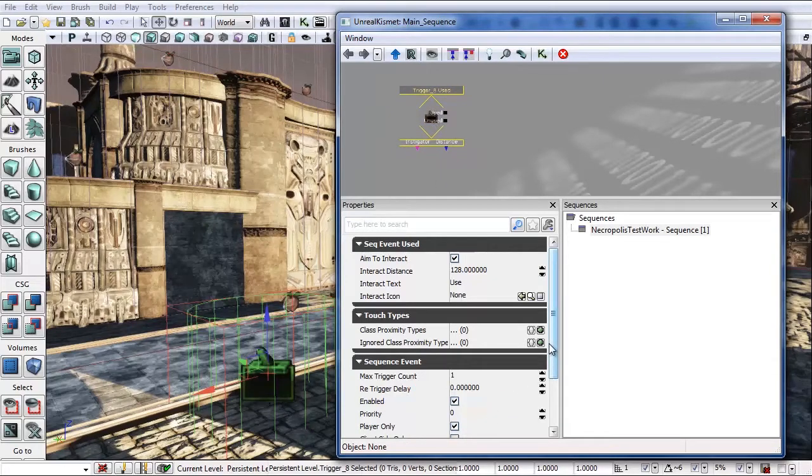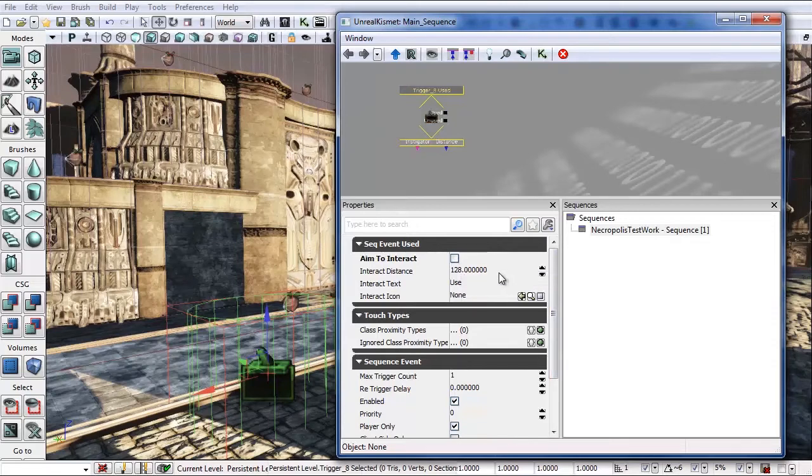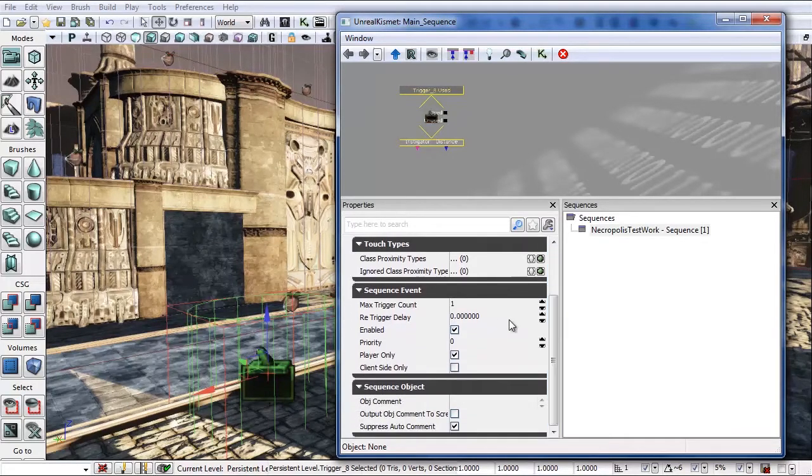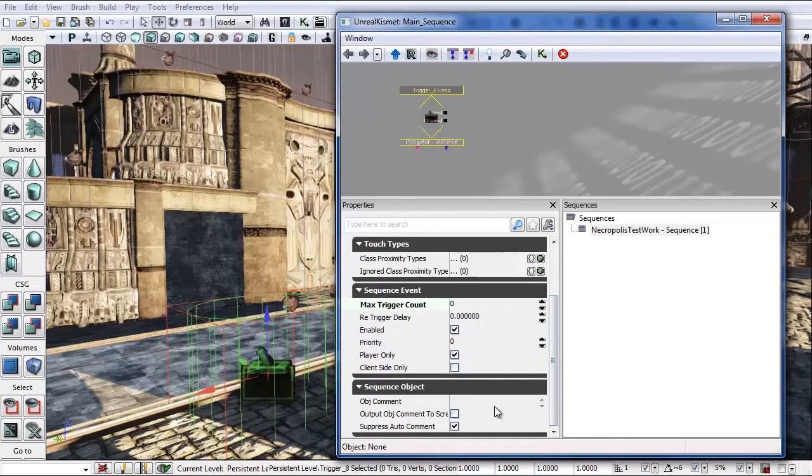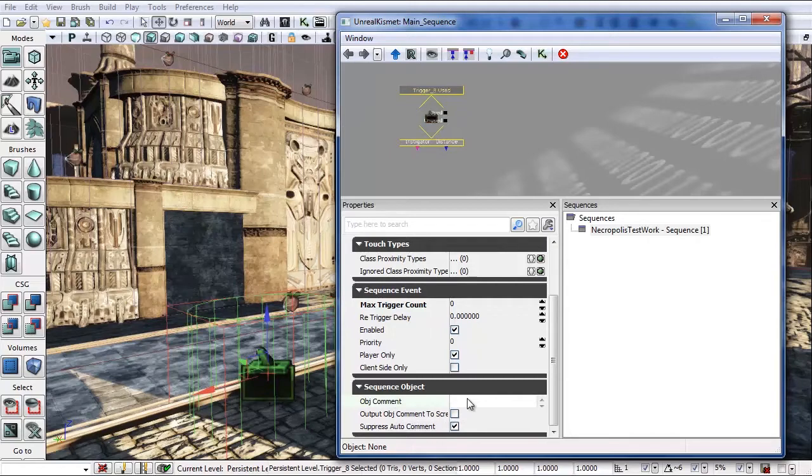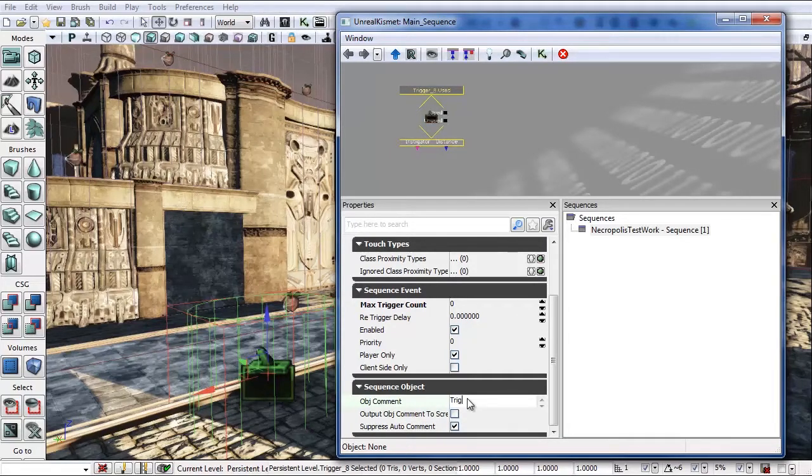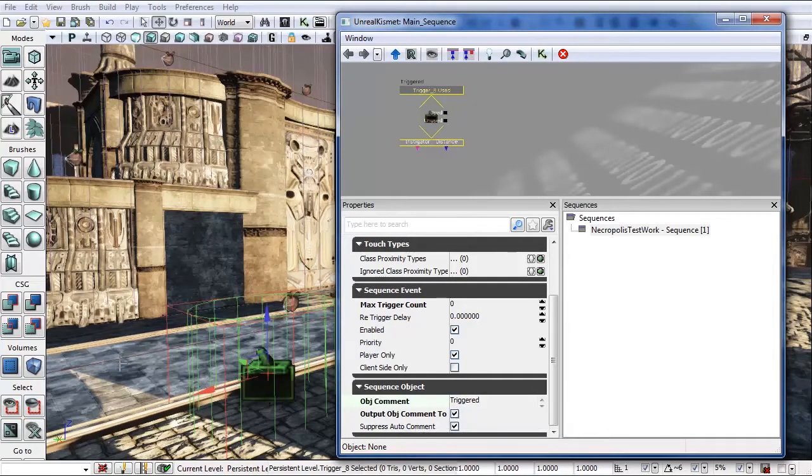Now we need to change a couple of the properties here. Let's turn off aim to interact because I don't necessarily want to be looking at it to trigger it. Let's change our max trigger count to zero so that we can spam it if we'd like. And then here's something I like to do. I like to add in an object comment. So when I actually trigger it, I want to make sure that it's actually being triggered. So call this triggered and then output object comment to screen. That way this triggered will be spammed on the play in editor every time you hit the trigger.